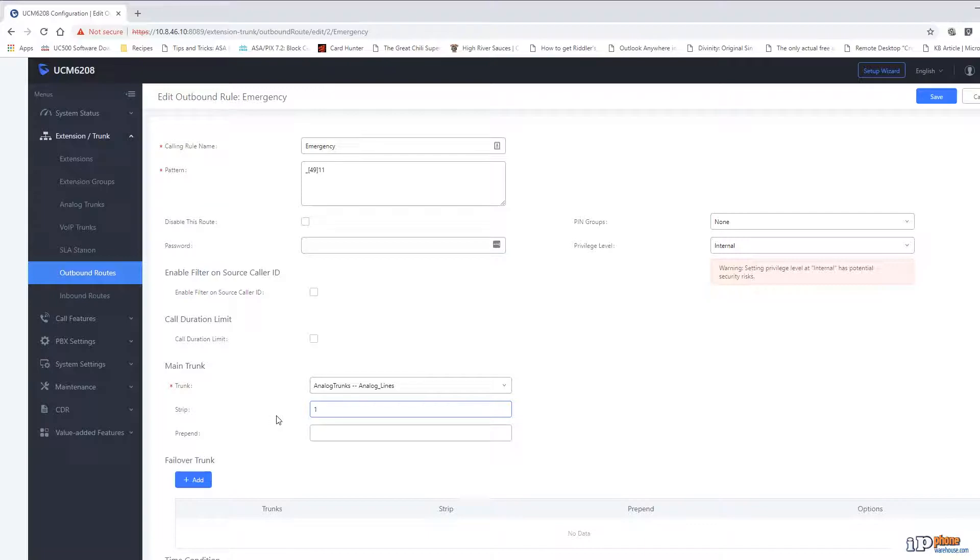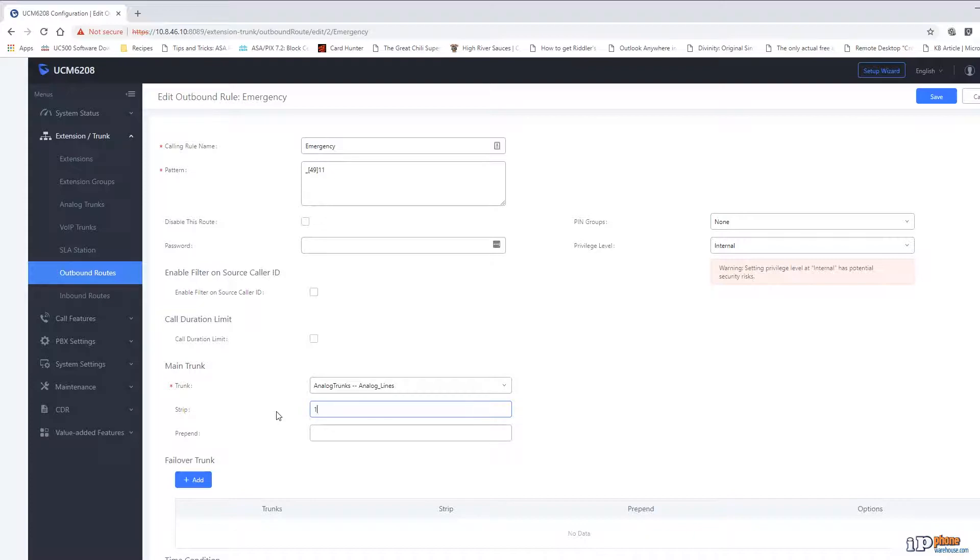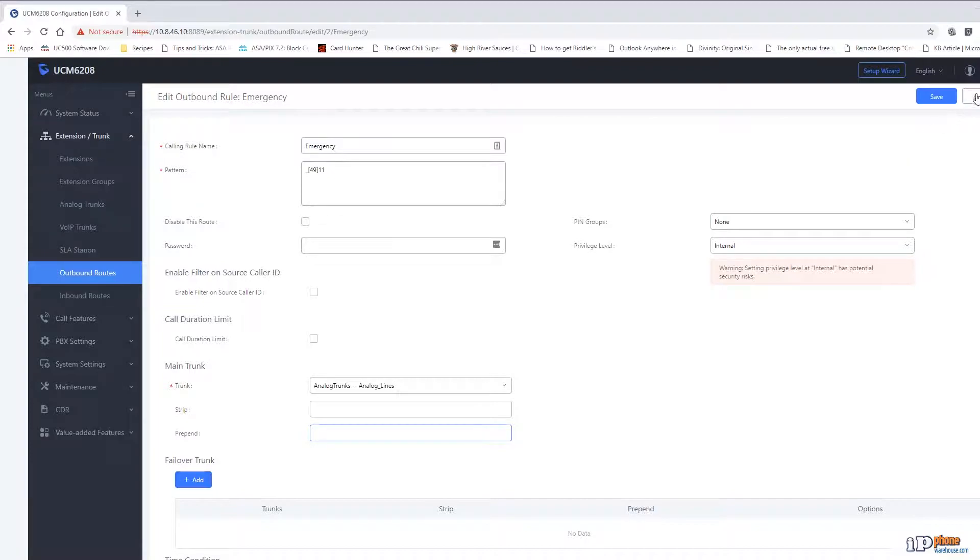Something that is important to note is that the number in the strip box indicates how many digits the system is removing from the dialed number going from left to right. It is not telling it to remove any ones from the dialed number. The prepen box is used to specify any digits that should be added to the beginning of the dialed number before the call is placed. We will see an example of how this works in one of the other routes.